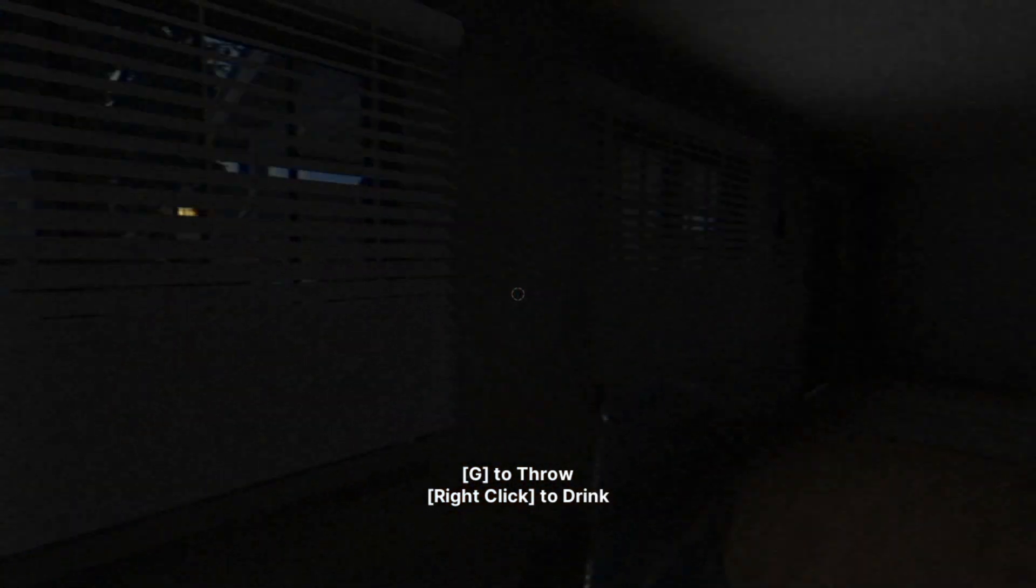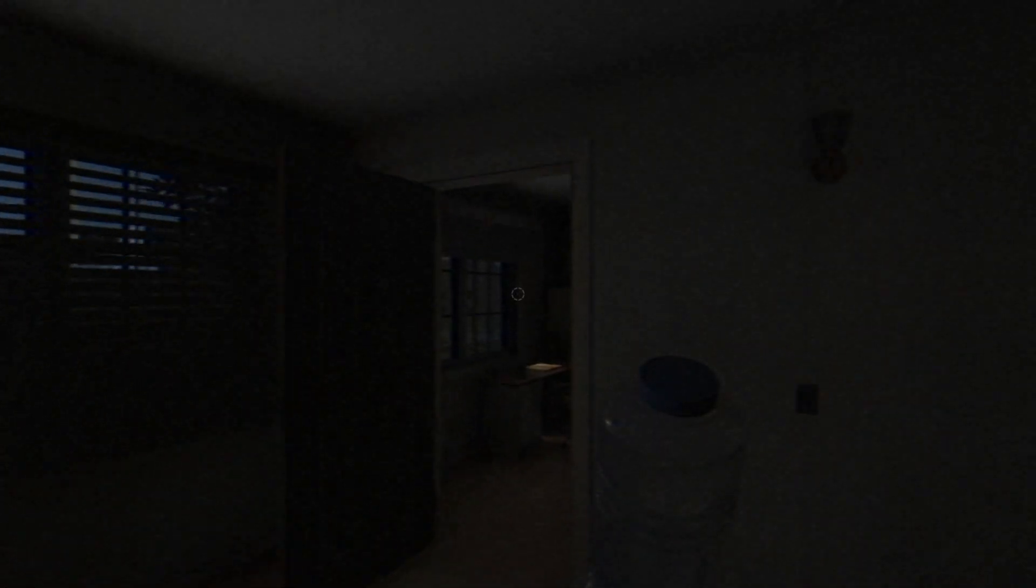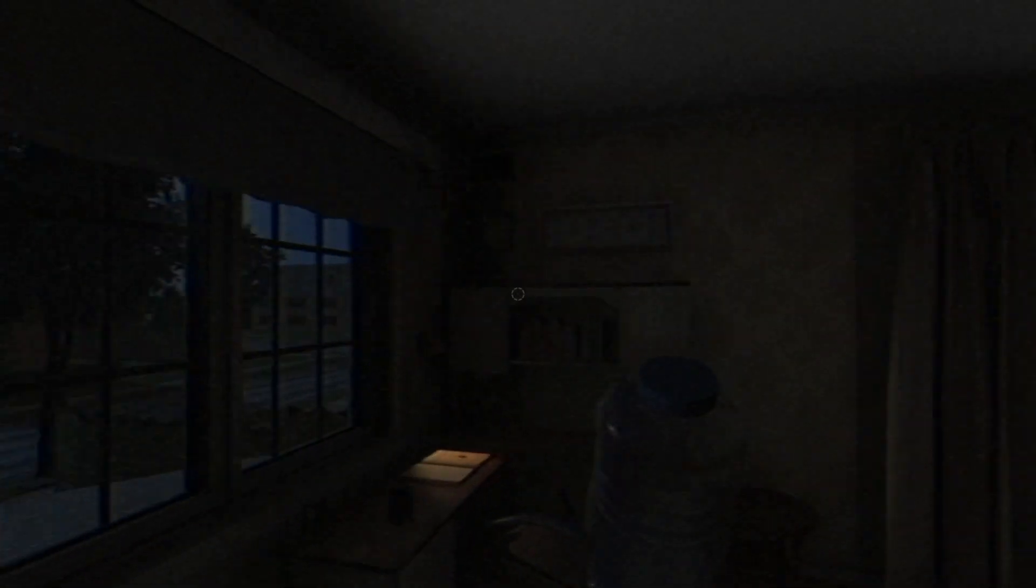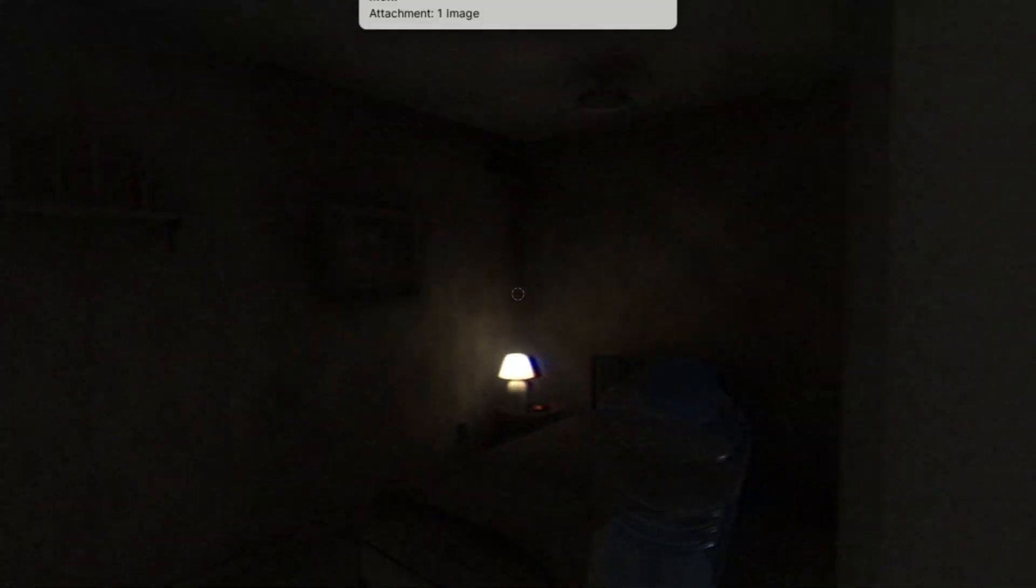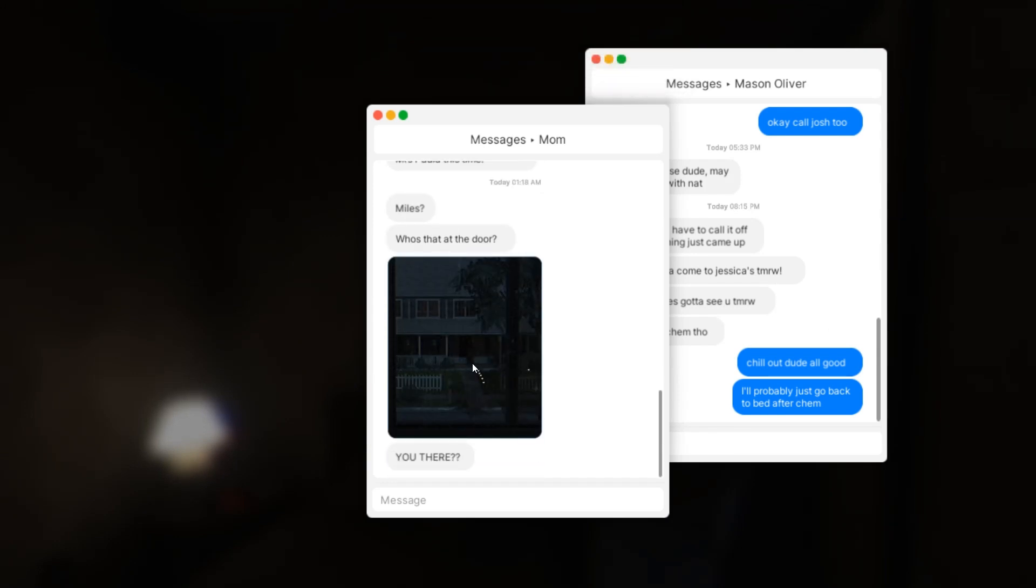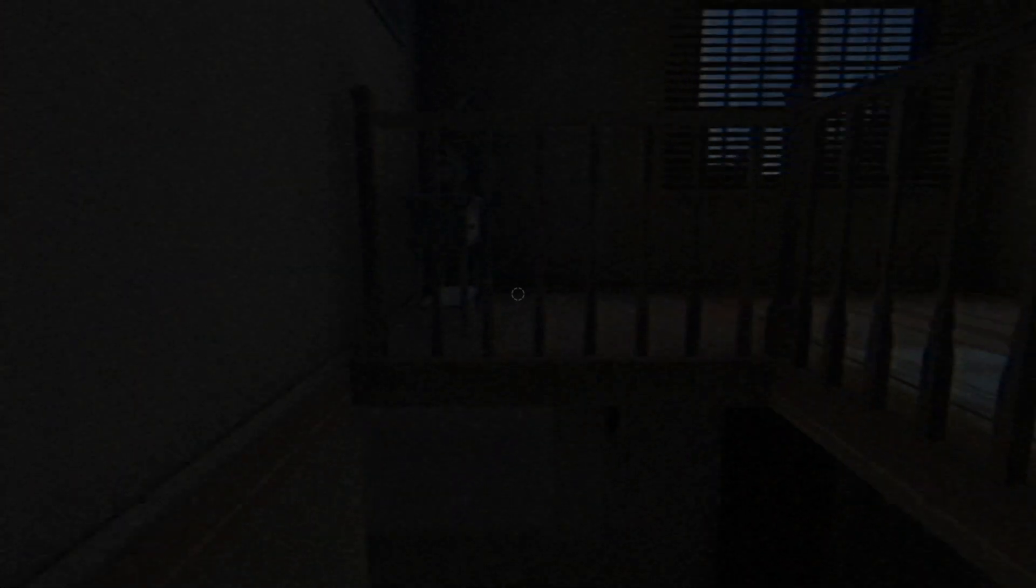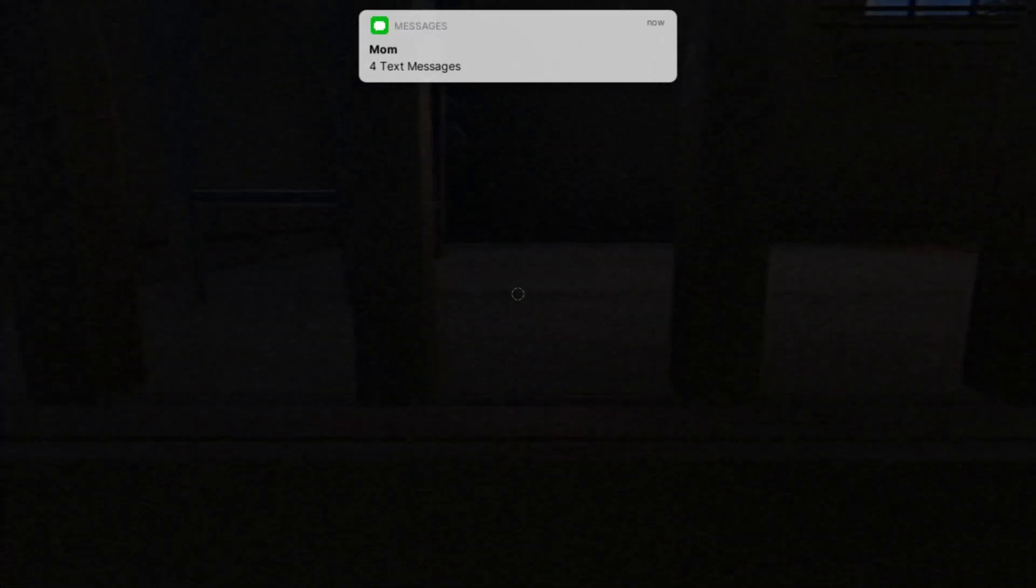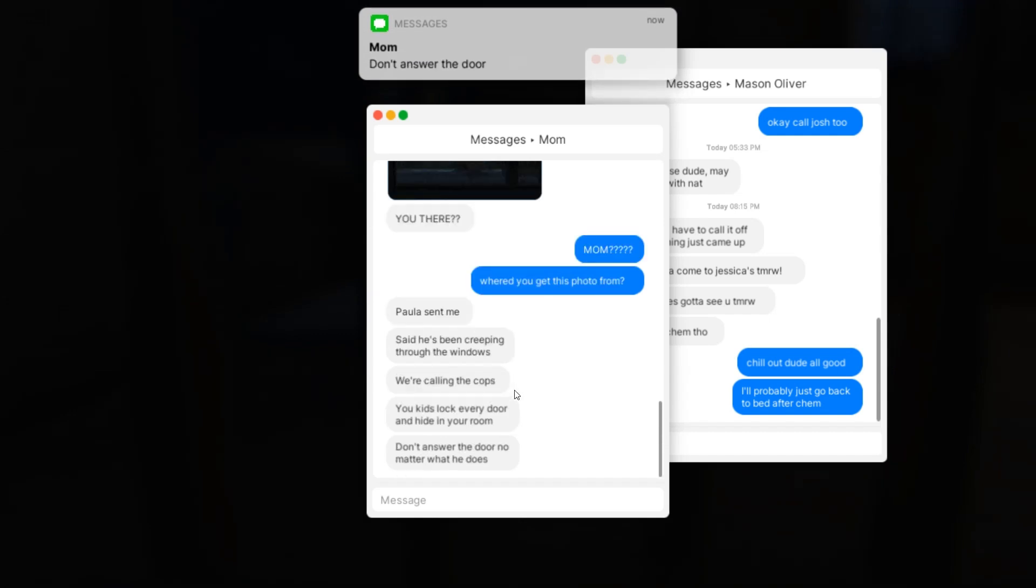I didn't open this. Something is happening. Let's go. It's too dark in here. Miles, who's that at the door? Whoa, that's the guy who opened the thing. Throw the water bottle. Paula sent me: he says he's been creeping through the windows, we are calling the cops. You kids lock every door and hide in your room. Don't access the door no matter what he does.